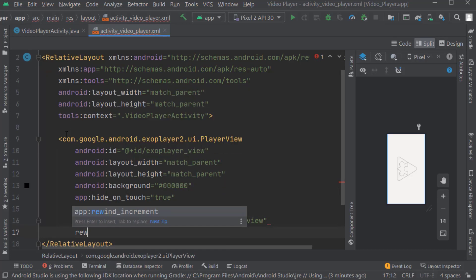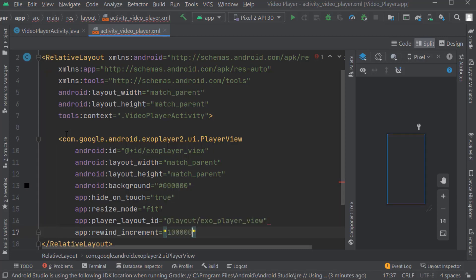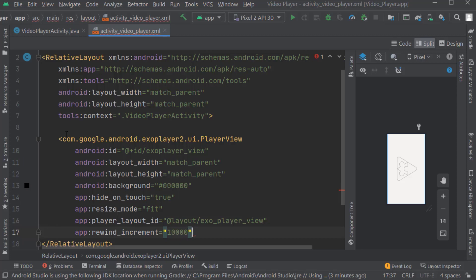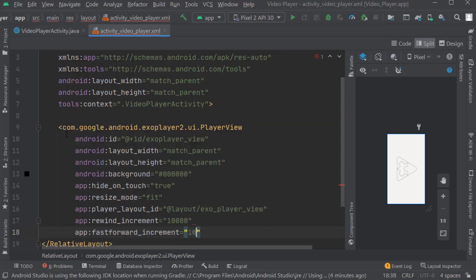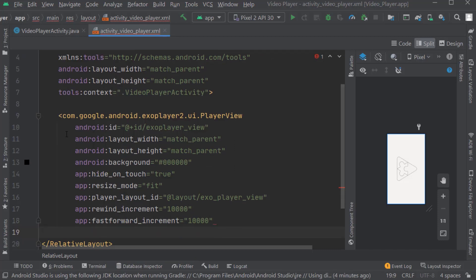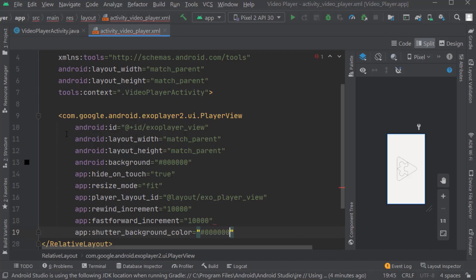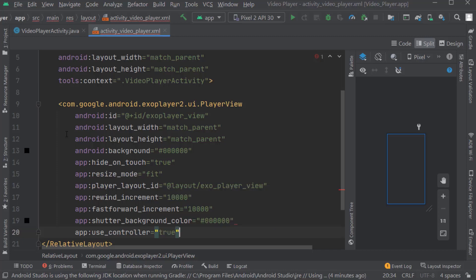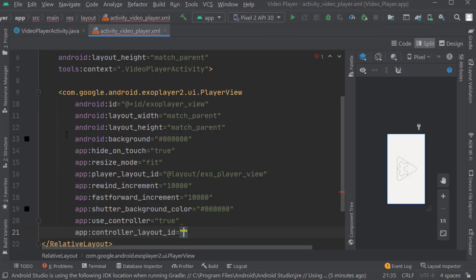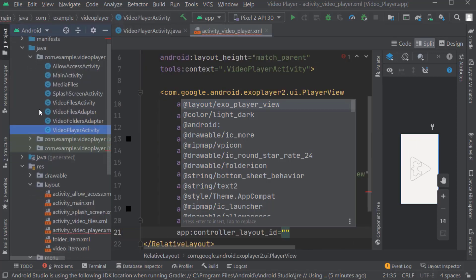Here we will select rewind increment: 10,000 milliseconds, which means 10 seconds. Also fast forward increment will also be 10 seconds - 10,000 milliseconds. Shutter background color also black. Use controller: true. Here controller layout ID, because we are using a custom layout for showing all the playback controls. Here we have to create the layout for showing custom playback controls.